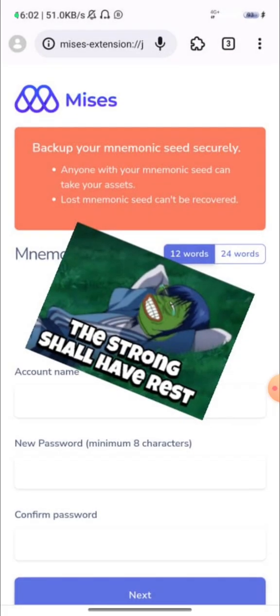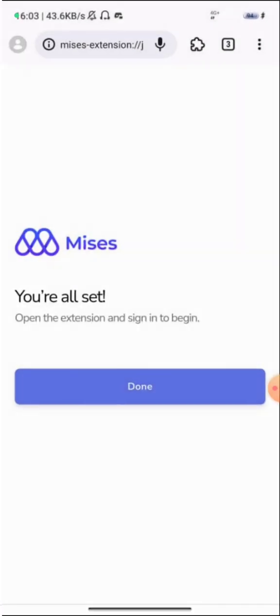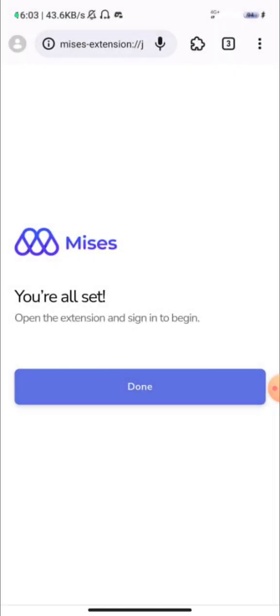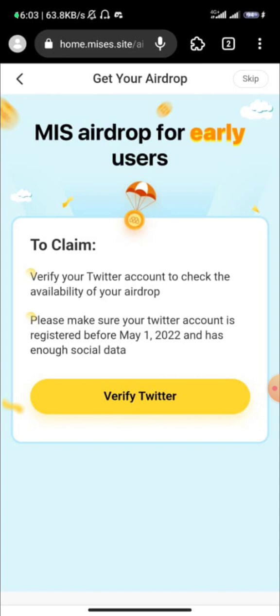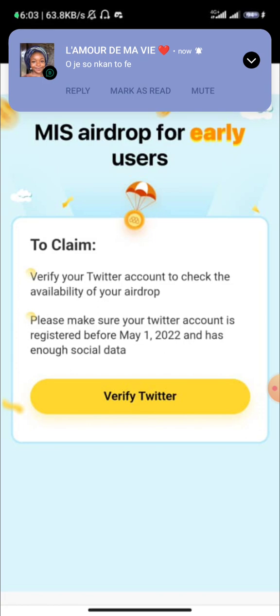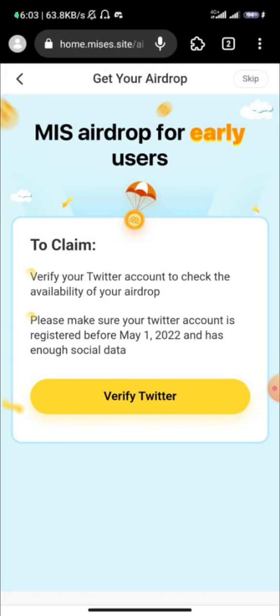Then click on create new account. Once you do that, you'll be given a 12-word mnemonic seed — ensure that you keep that seed very safe. Enter your account name, password, and click on next. You are all set, just click on done.